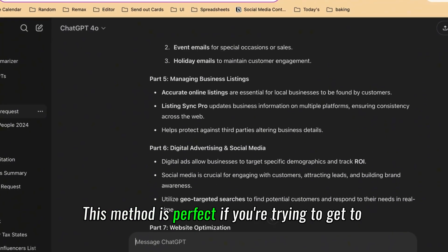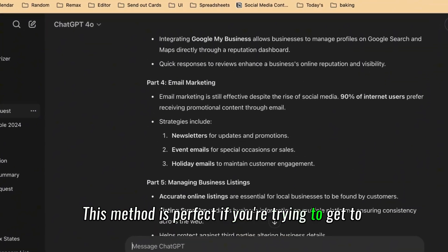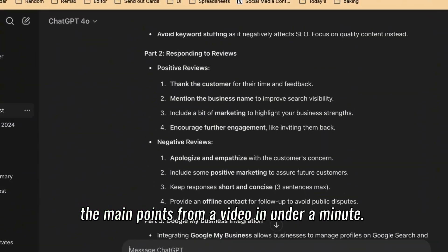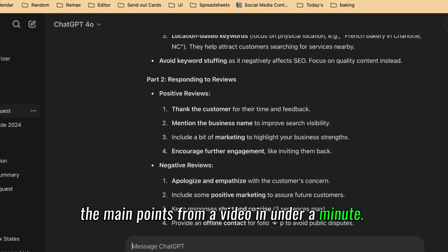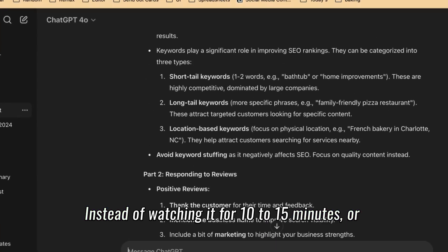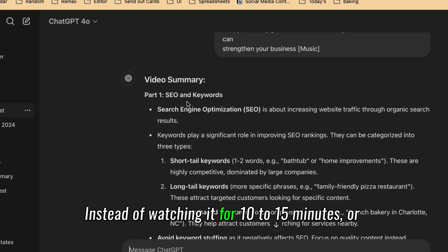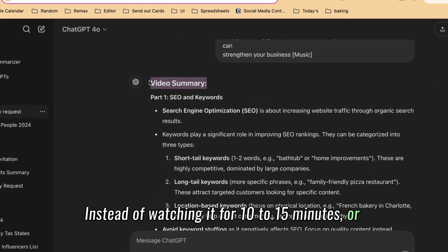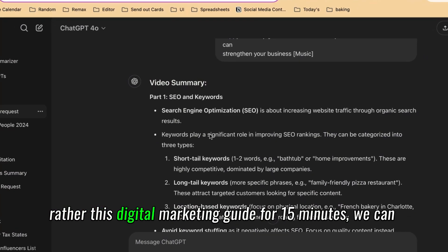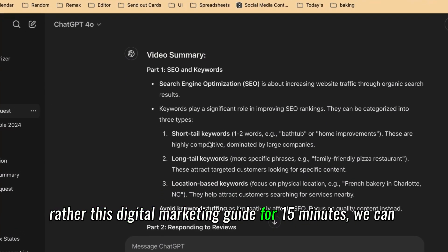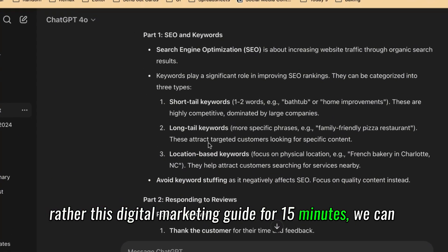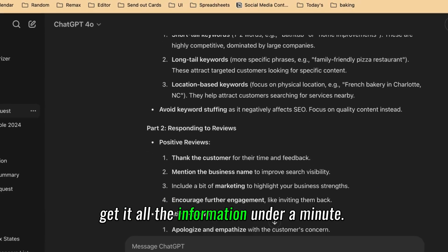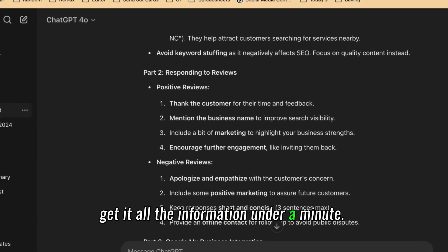This method is perfect if you're trying to get to the main points from a video in a minute. Instead of watching it for 10 to 15 minutes — like this digital marketing video that's 15 minutes long — we can get all the information in under a minute.